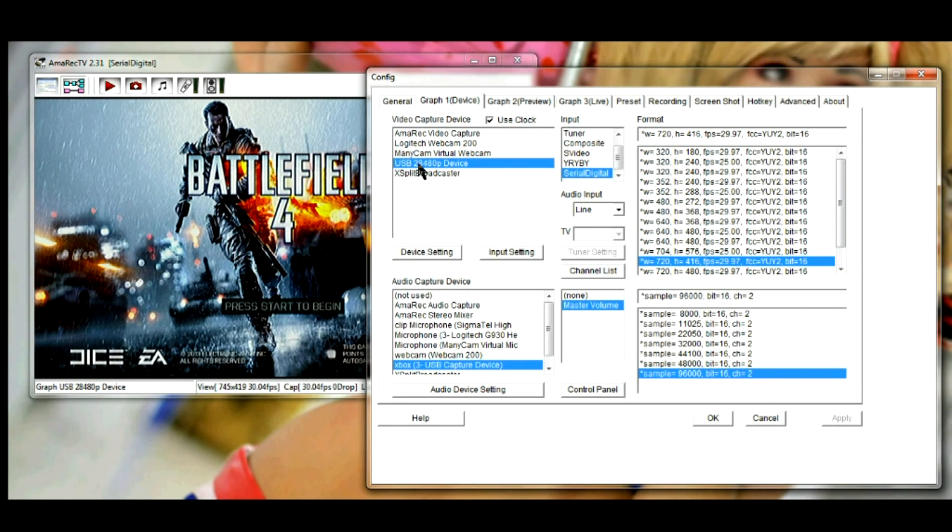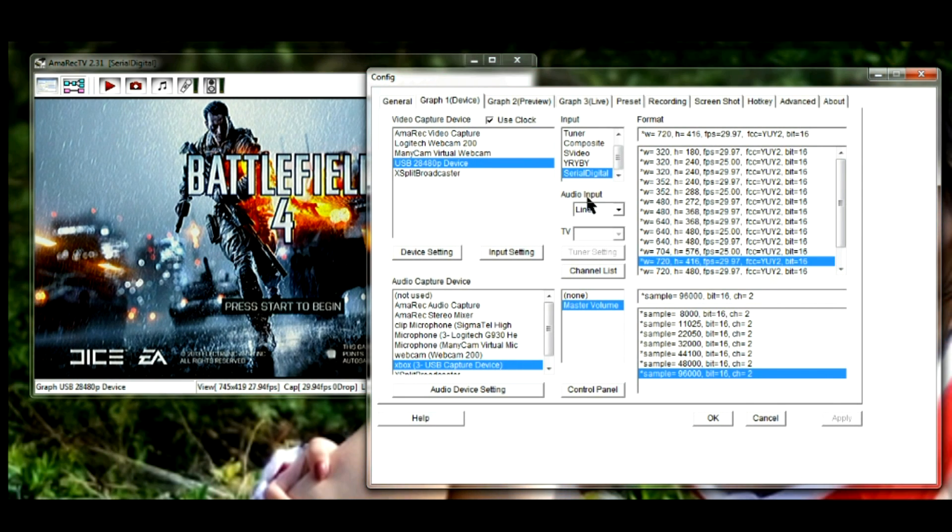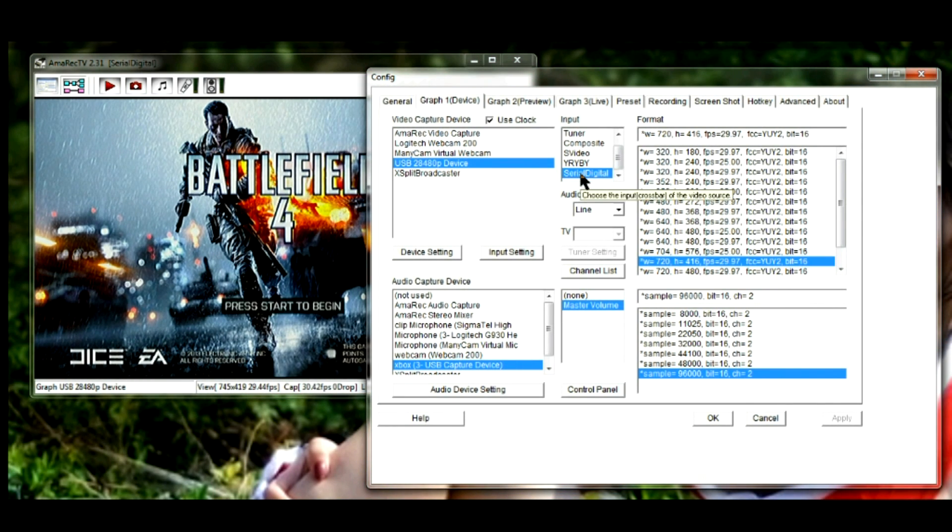I just clicked, I use my capture card, the diamond capture card, I click on that, and then I click serial. You have to click serial, you won't receive any video if you're using the diamond.